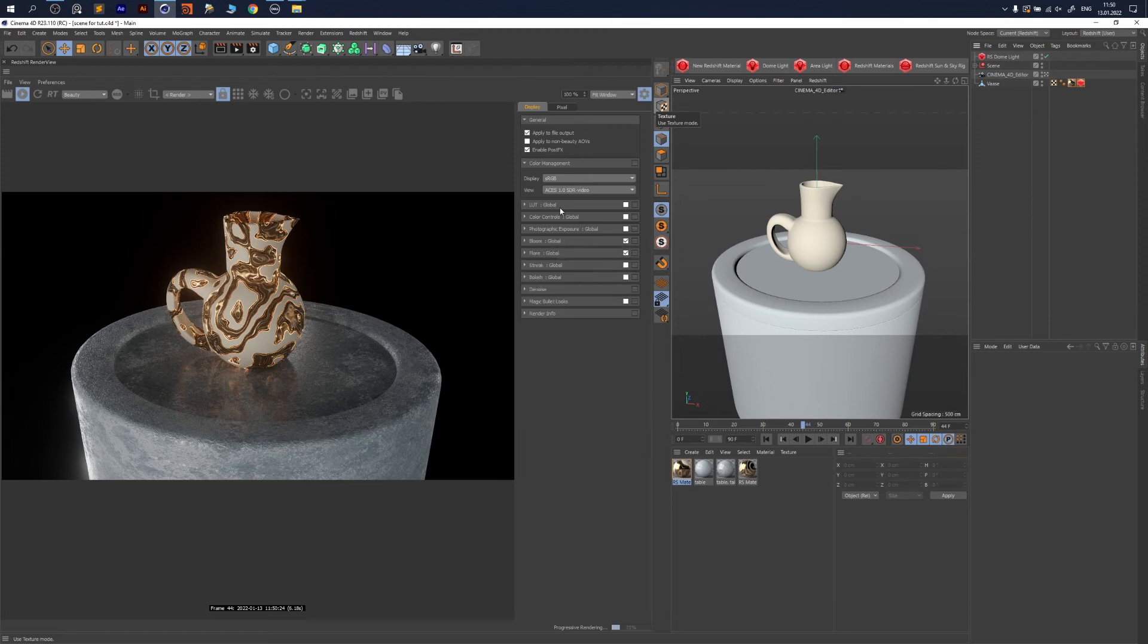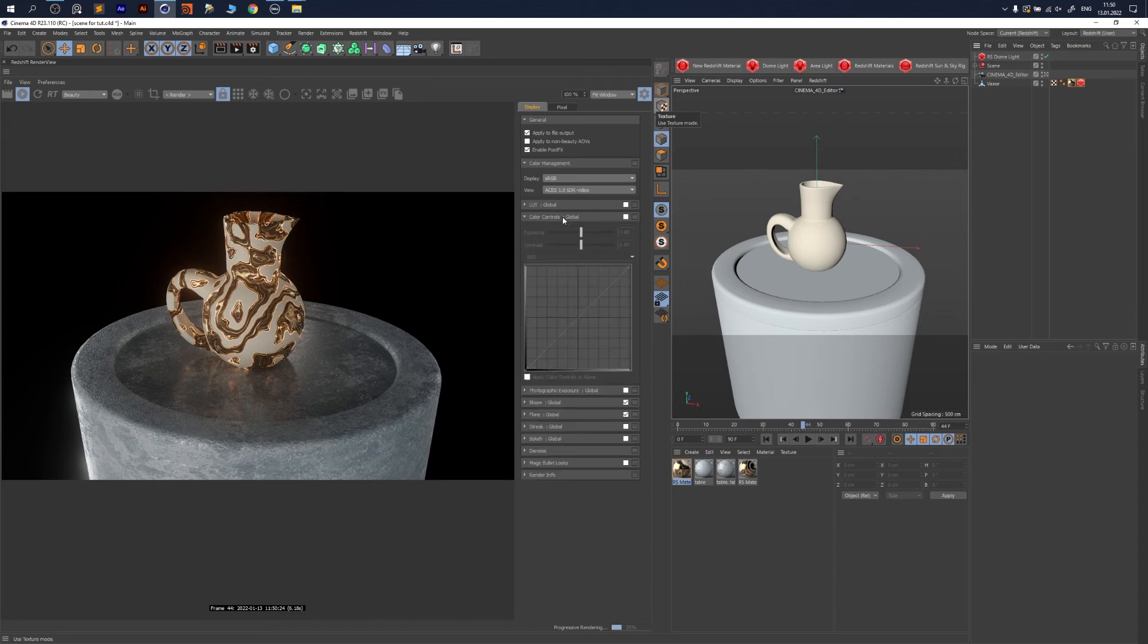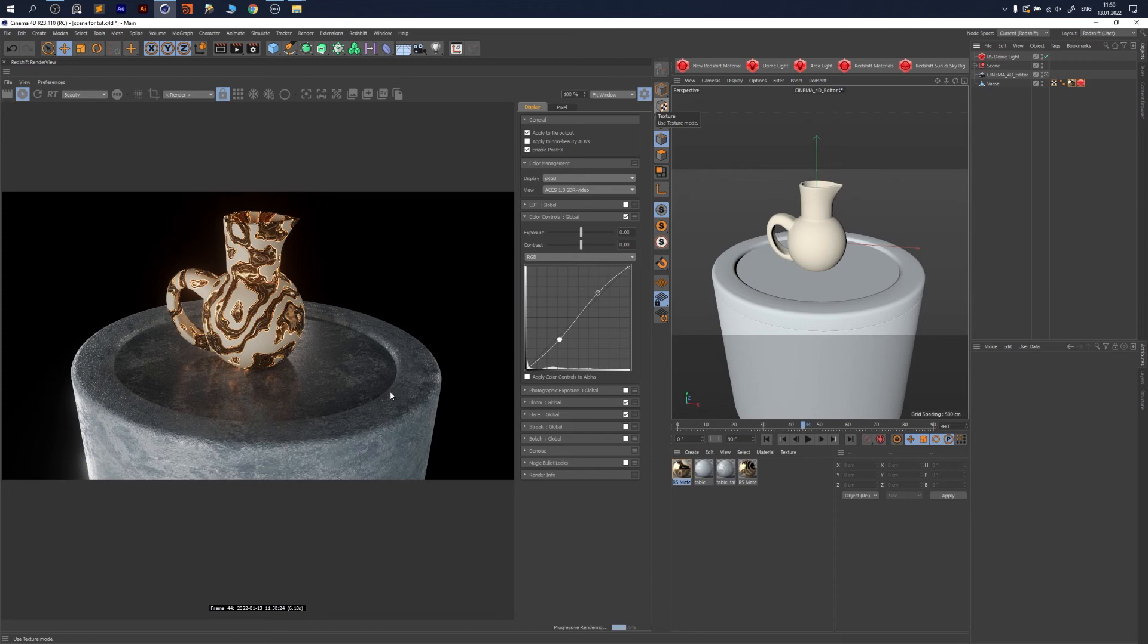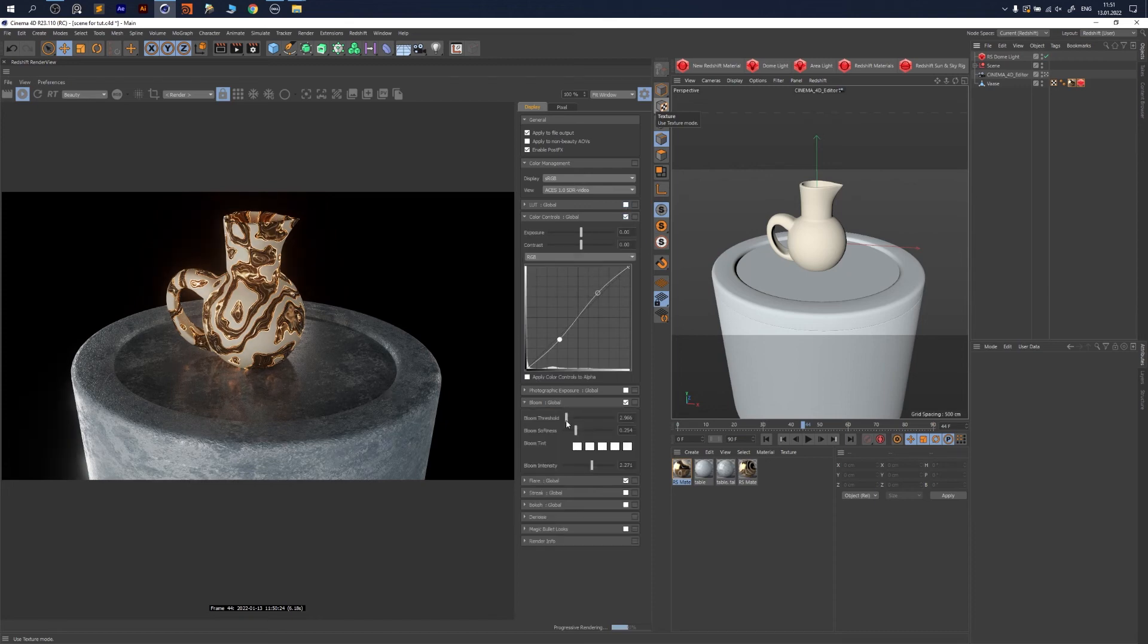You could even go with Color Control and do your magic here just to see the effect more clearly—with that, without that. Now we want to have more bloom intensity, and it's cool already.